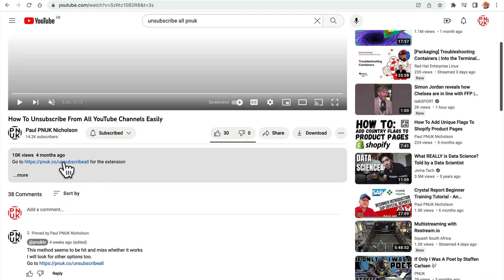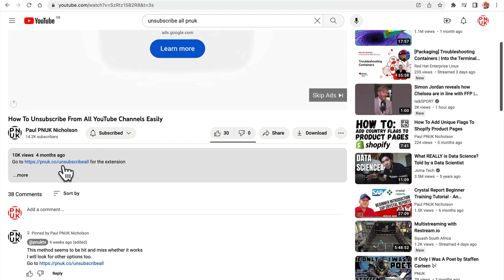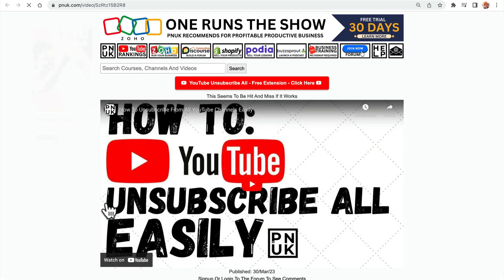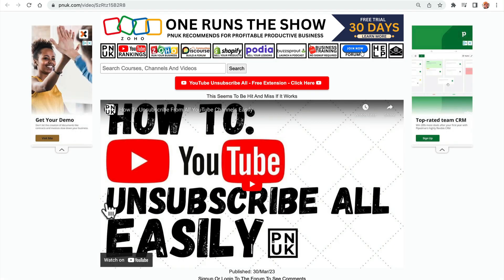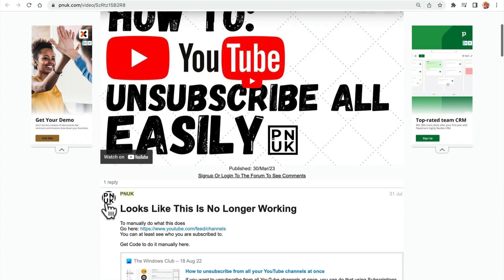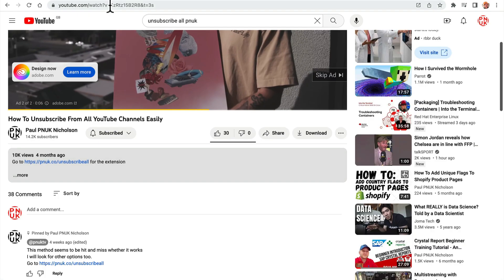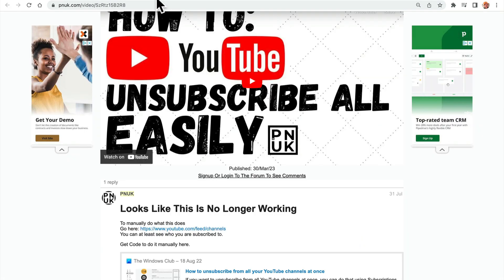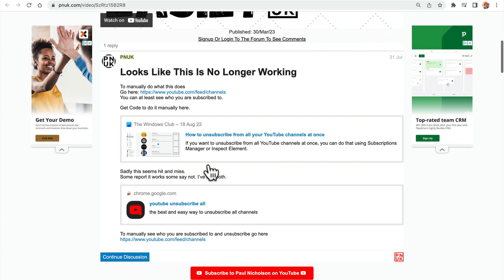But you'll see in the description below, click the link that says pnuk.com forward slash unsubscribe all. Gets you to this page. Don't try and type it in. If you're anything like me, you spell unsubscribe wrong. I always spell it unsubscribe, but I've seen so many people go into 404 pages because they spelled it wrong. Click the link in the description below to get to this page.